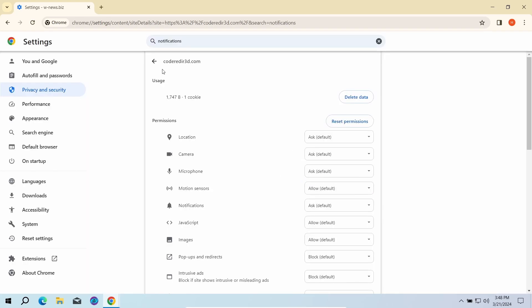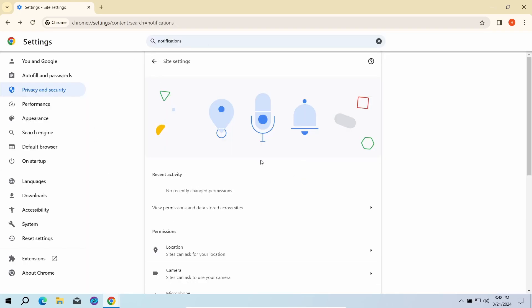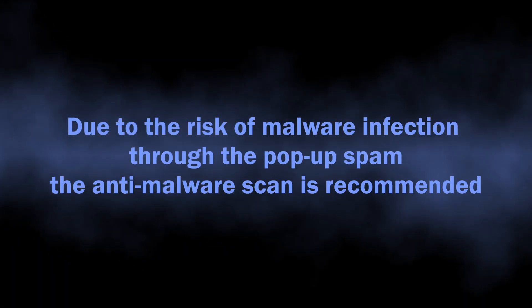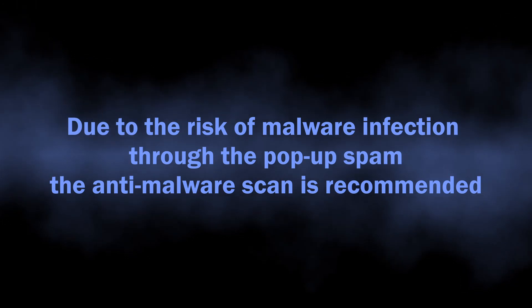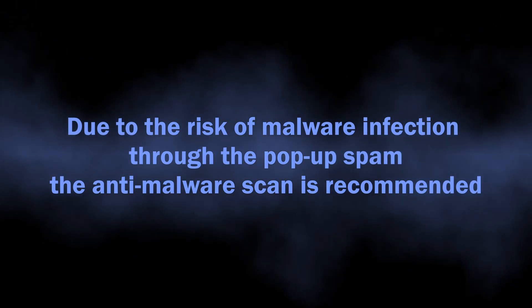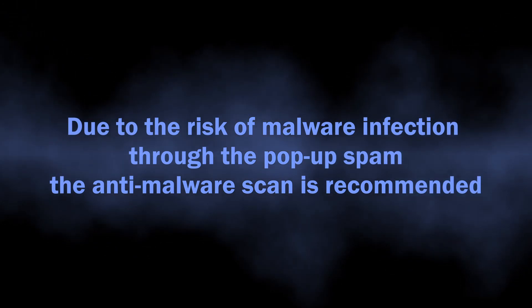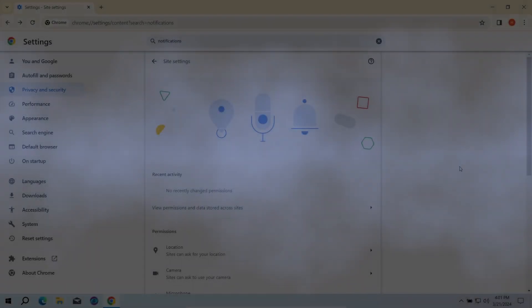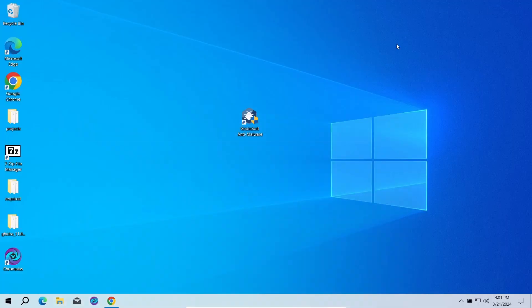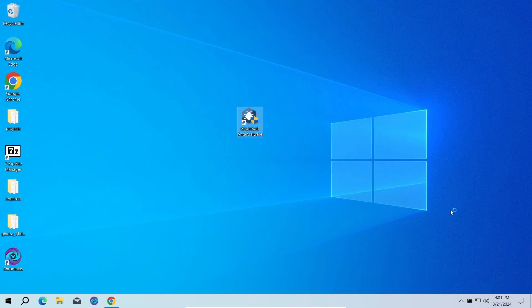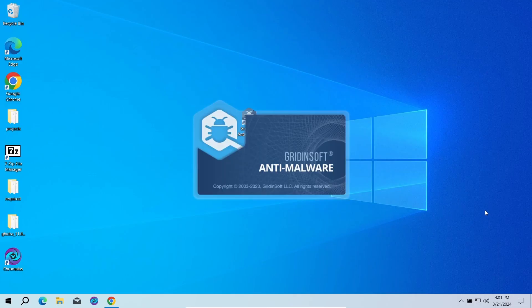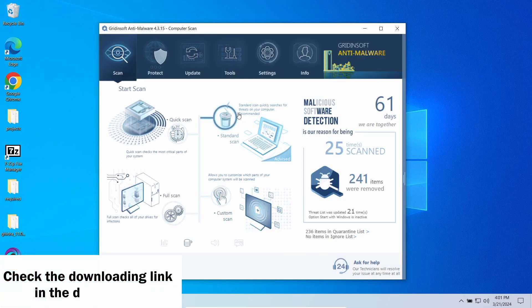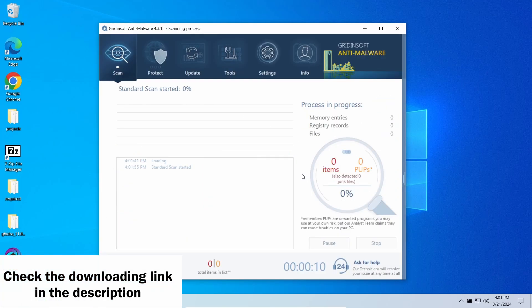But this is not the end of the story, especially if you were living with this for quite some time. As I said, they are a direct security risk, as there is a chance of unintentional installation of different unwanted programs or an outright malware. To see whether there are any malicious or unwanted elements in your system, I recommend running a scan with Gridinsoft Anti-Malware.